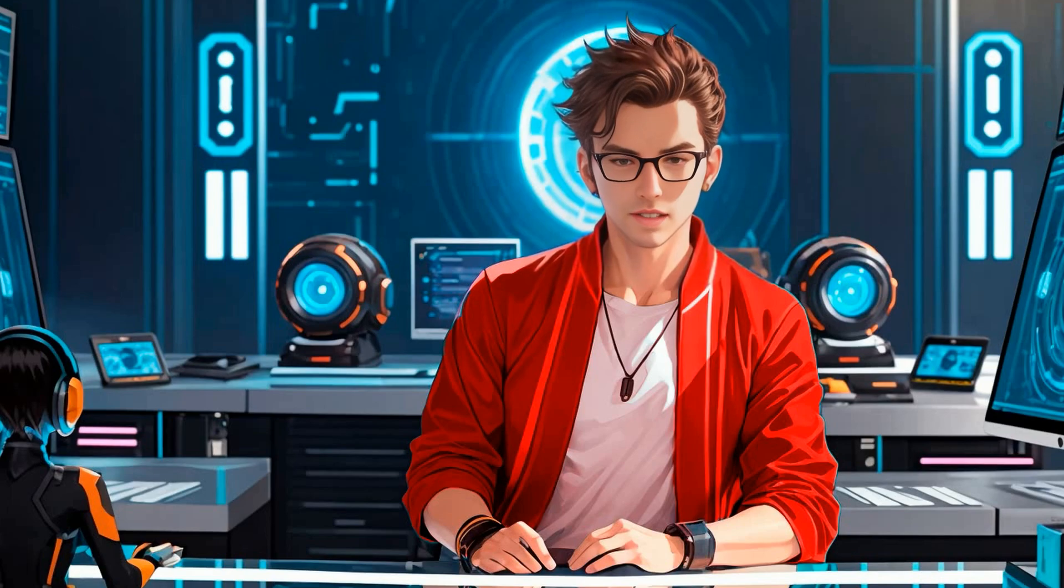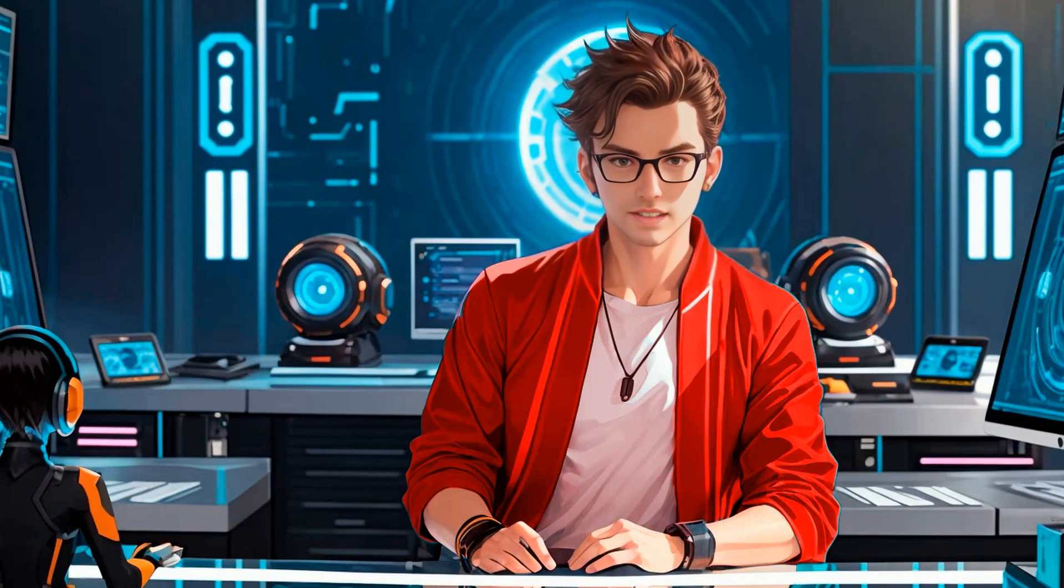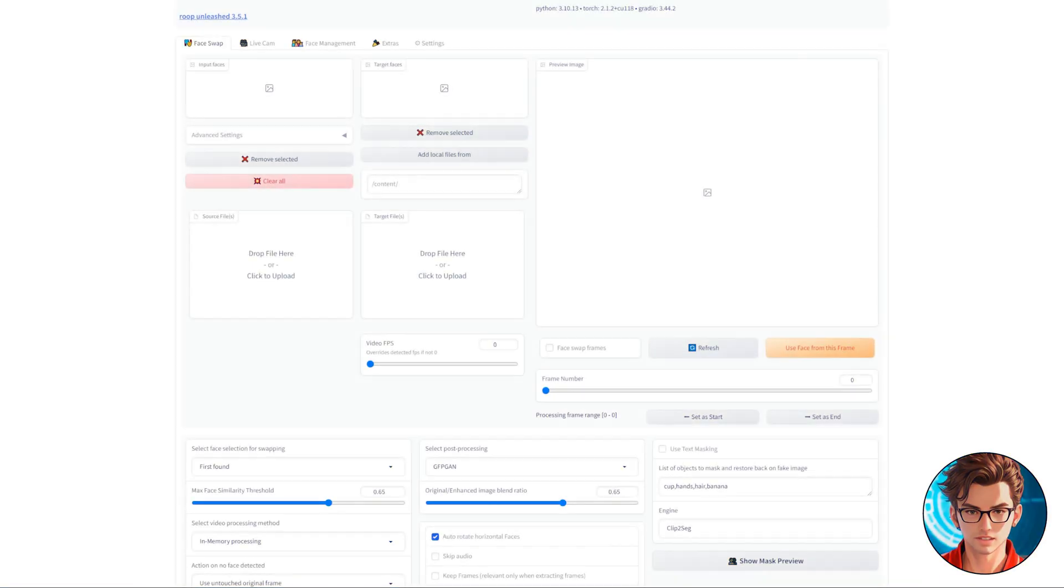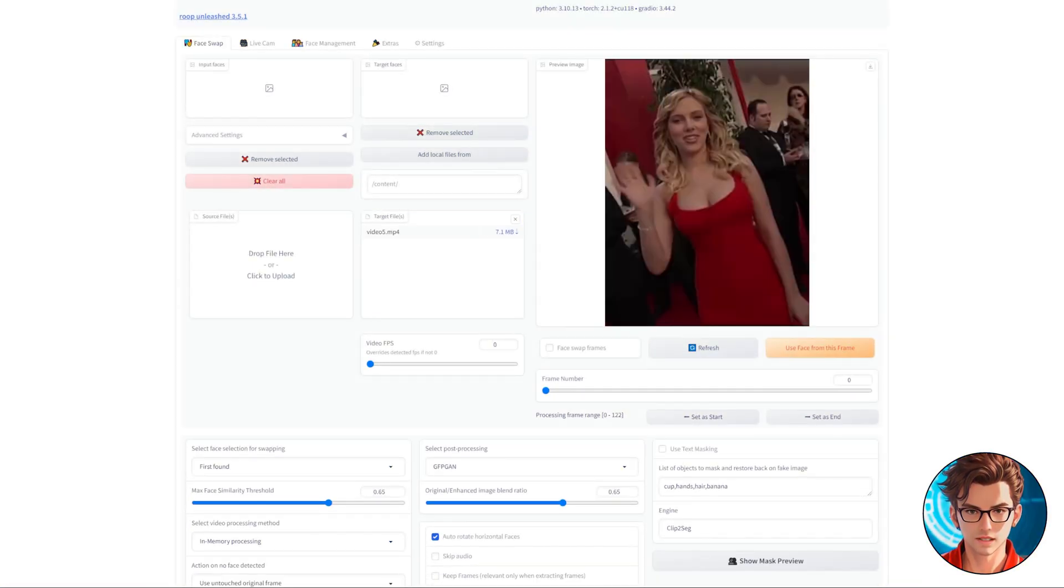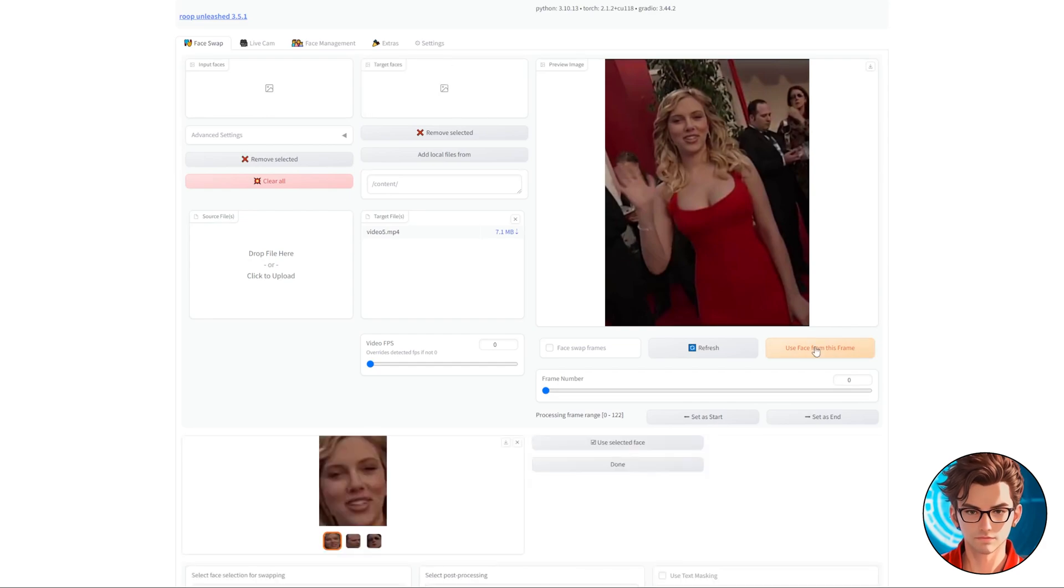Now I will show you how to deepfake a specific face when there are multiple faces in the video. First, upload your video to the Target Files. Then, click on Use Face from this Frame.